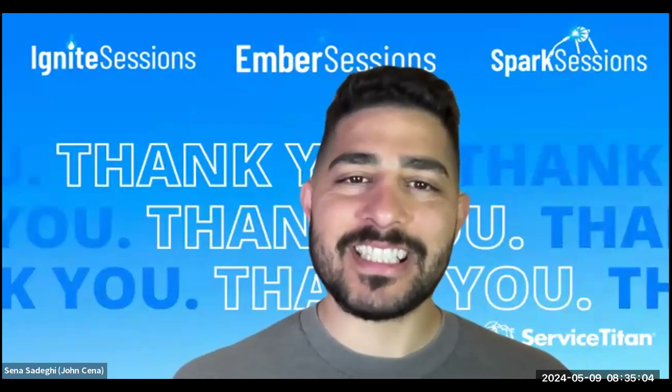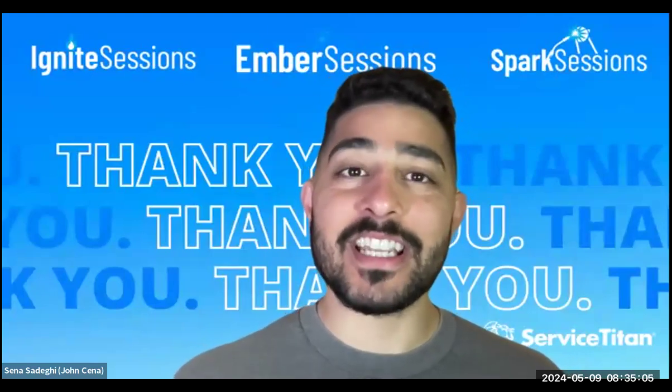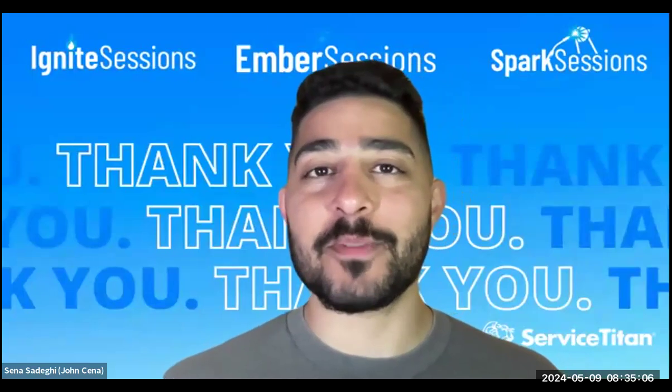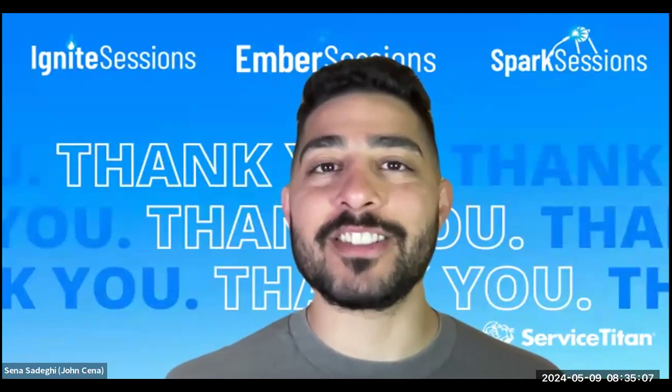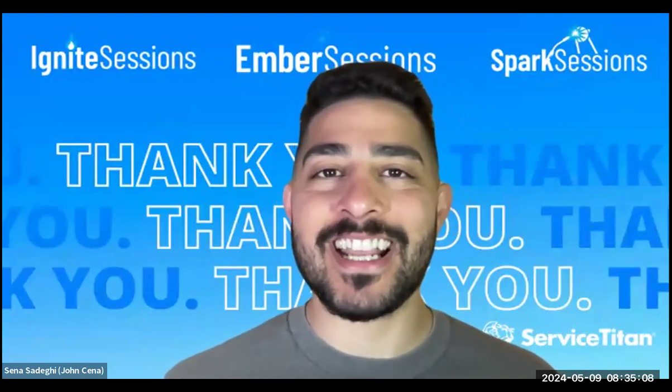Hey, everyone. My name is Sina. I'm the Senior Manager of Customer Programs here at Service Titan.